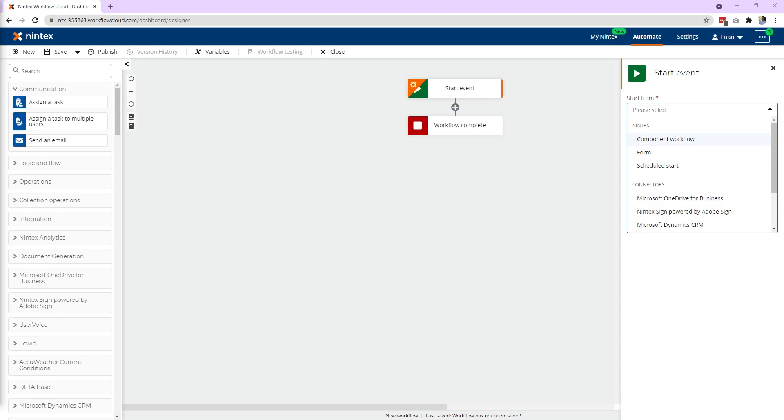Hi everyone, I recently had a question on how to extract the data entered into a repeating section in a form using the workflow and then putting that into an email. So this will be a simple example.